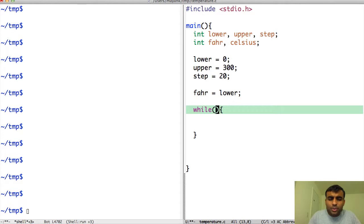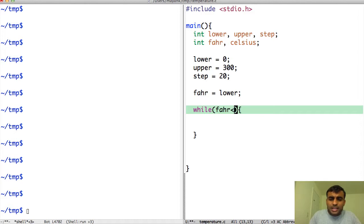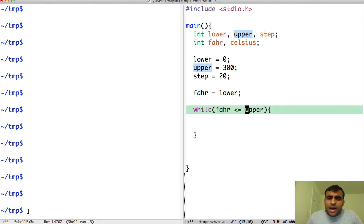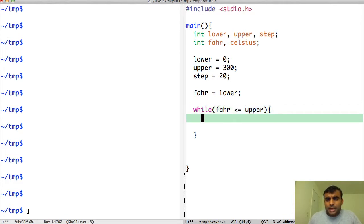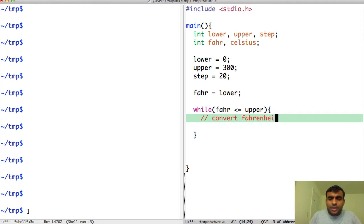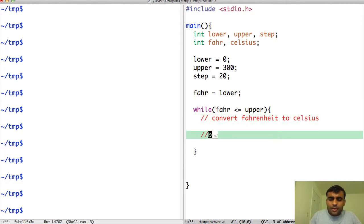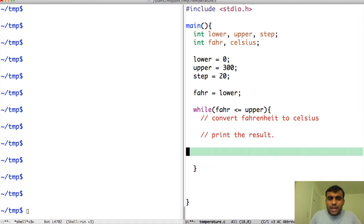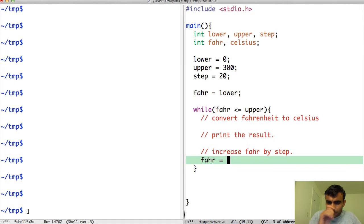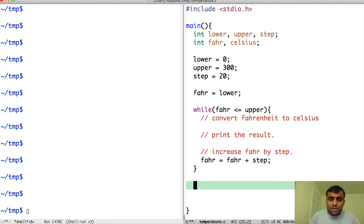Now I can write my program such that it will have this while loop. The while loop will continue until Fahrenheit is less than or equal to upper. The program will run until Fahrenheit is less than or equal to 300. Let's write some comments. I will first convert Fahrenheit to Celsius, then I will print the result, and then I will increase Fahrenheit by step. Basically Fahrenheit will become Fahrenheit plus step.